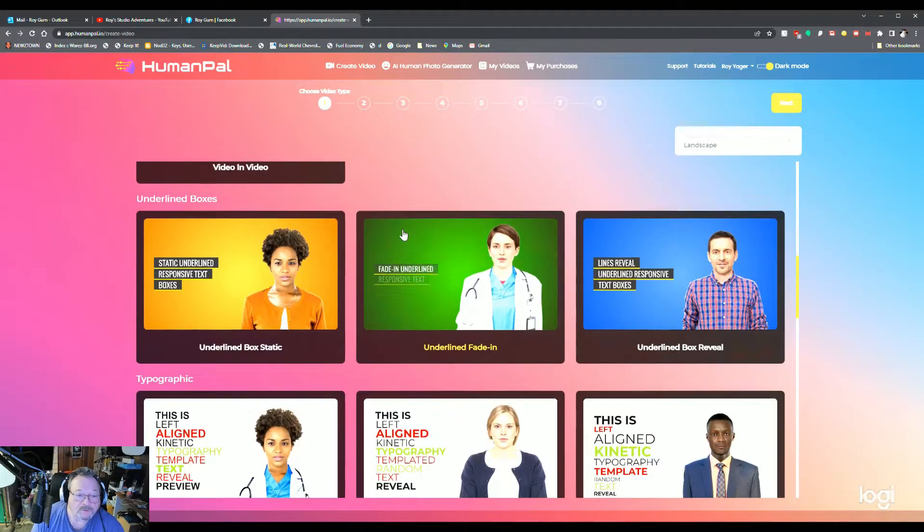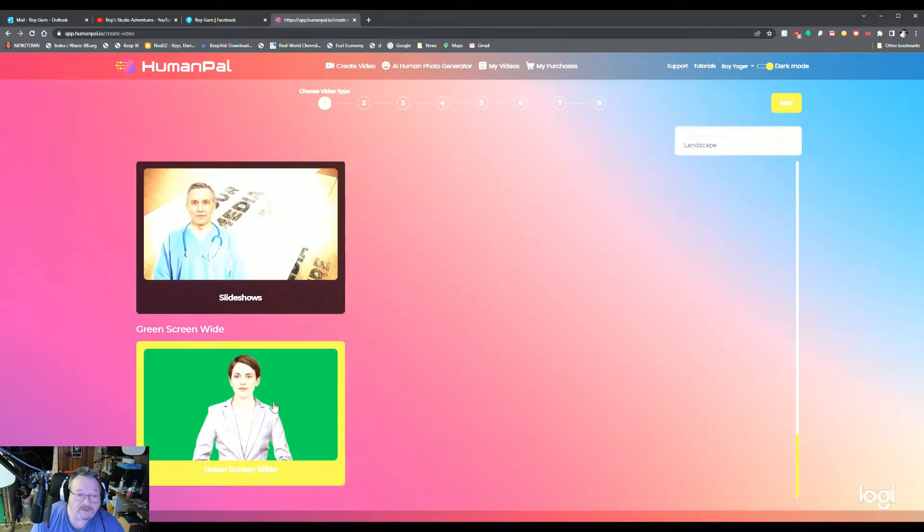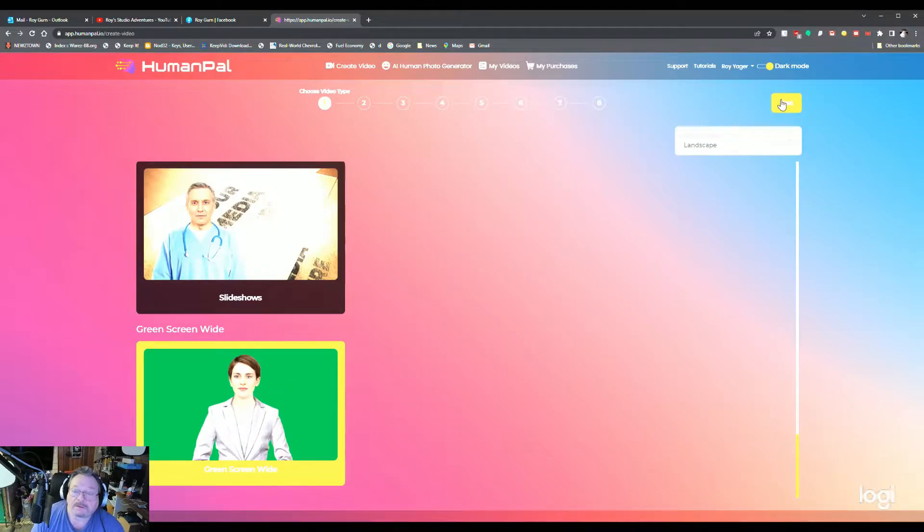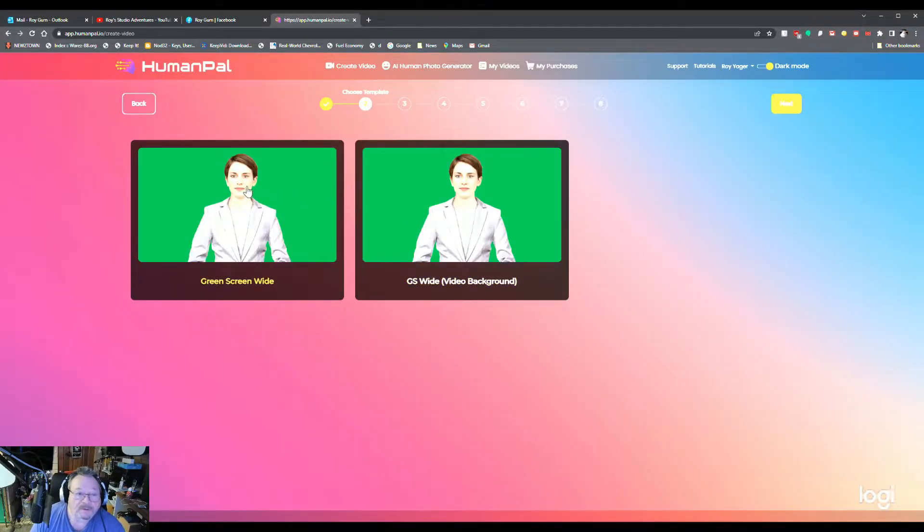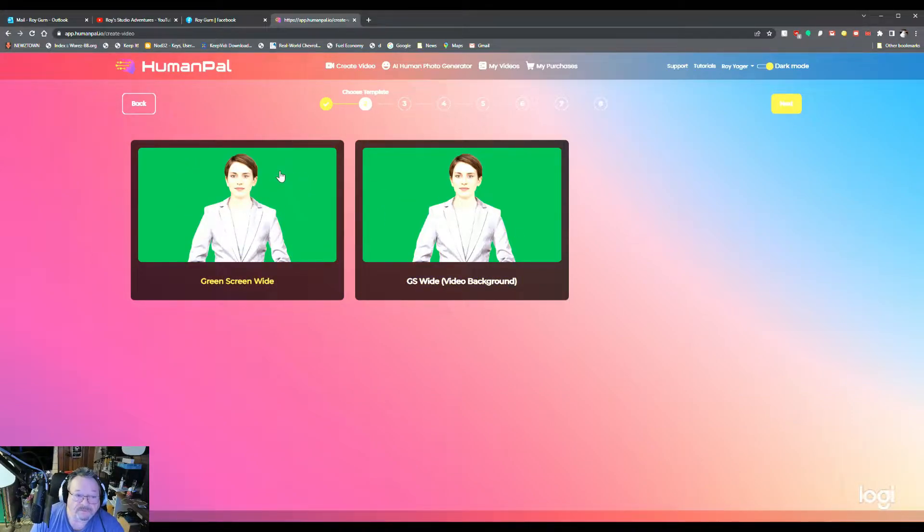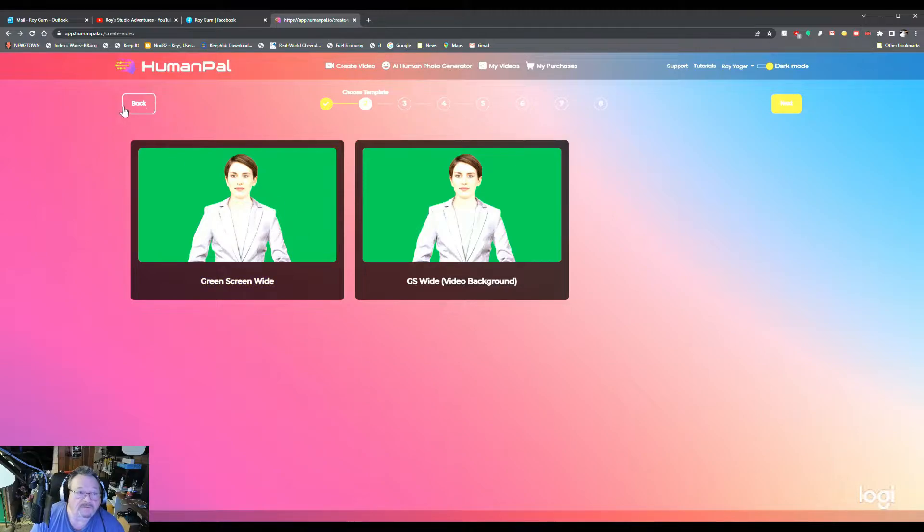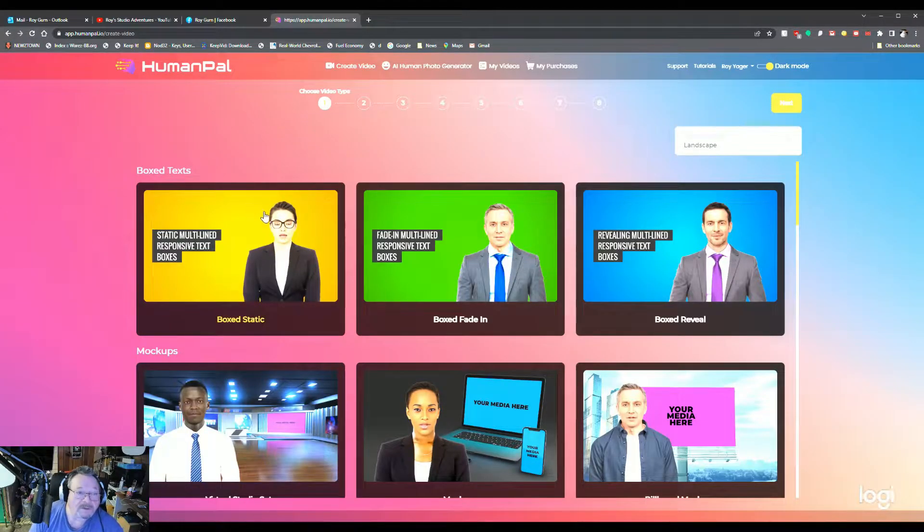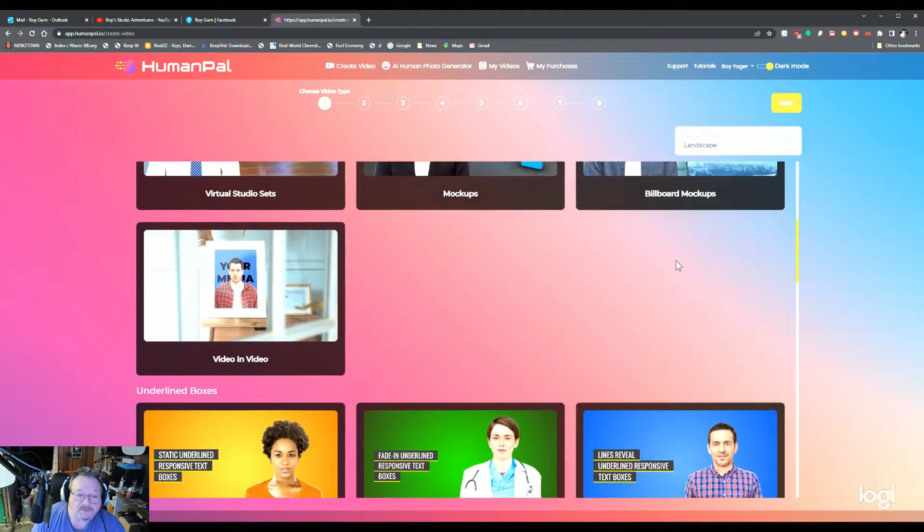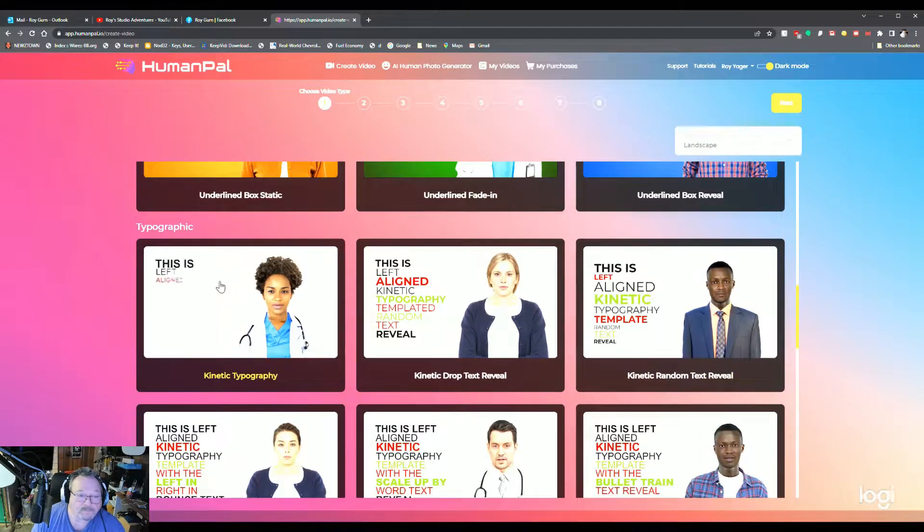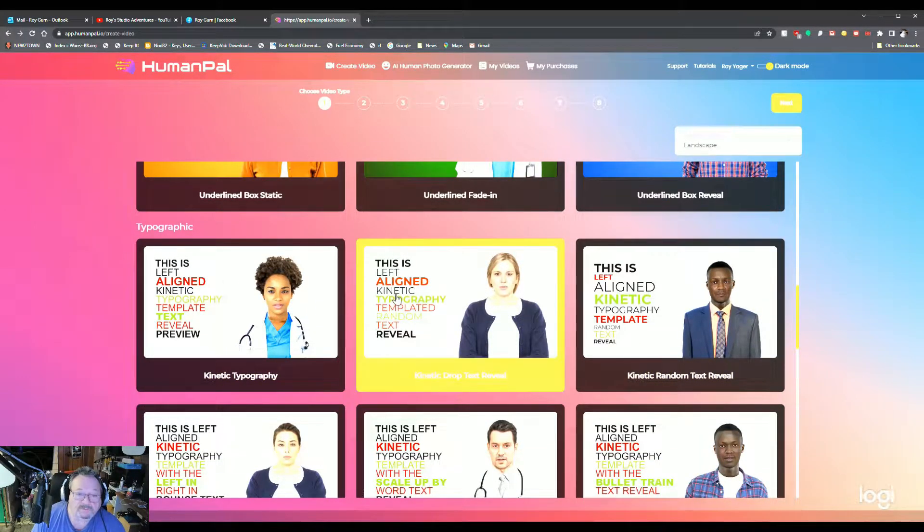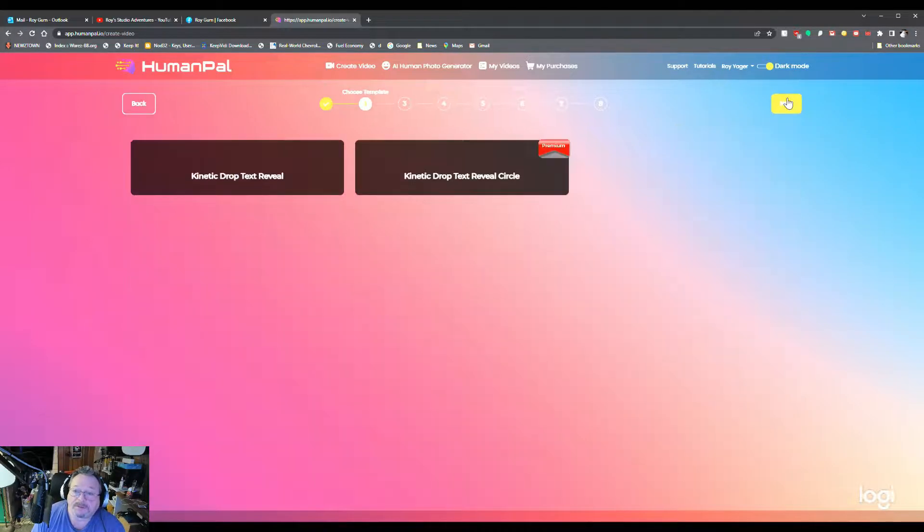So we're going to go down here to the green screen just for an example. You click next. This is great. This one is for photos. This one is for videos. We'll get into that a little bit later. But for now, we'll go back to our text boxes and we're going to choose one. Let's see here. We'll take this one.